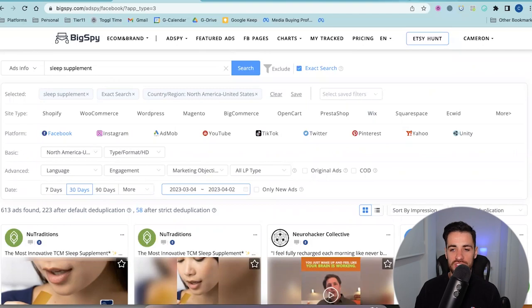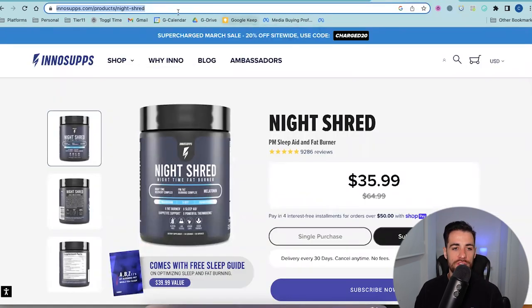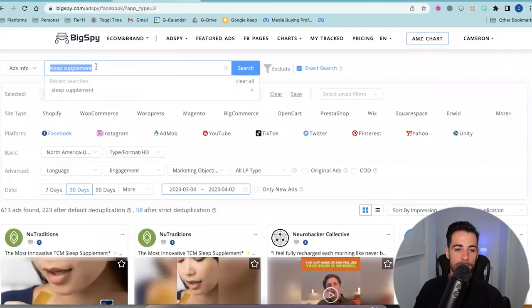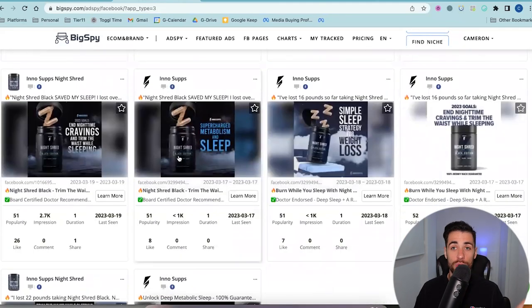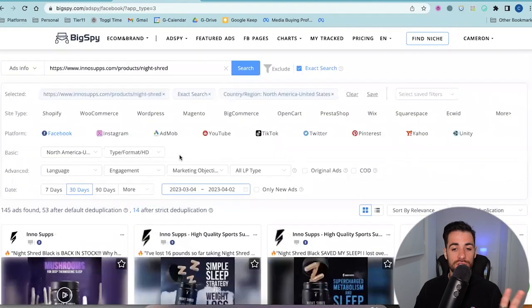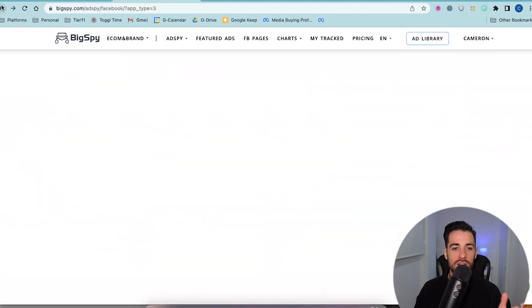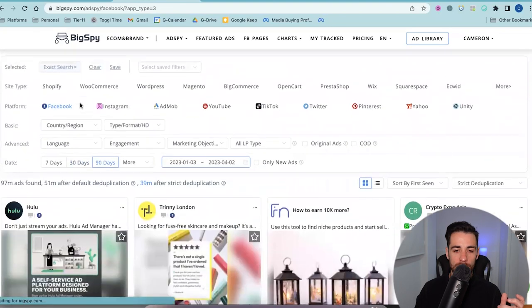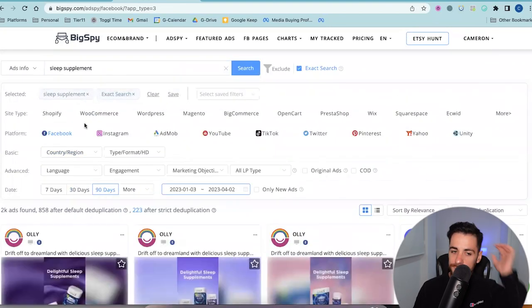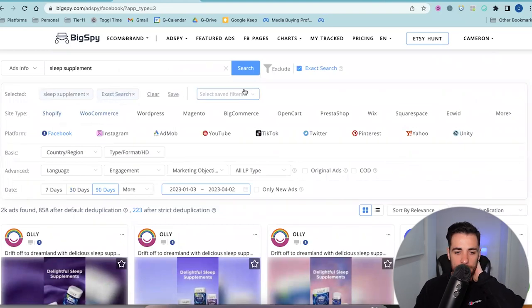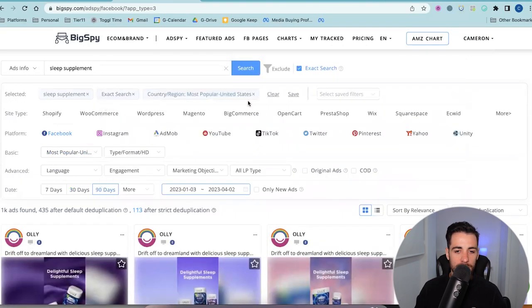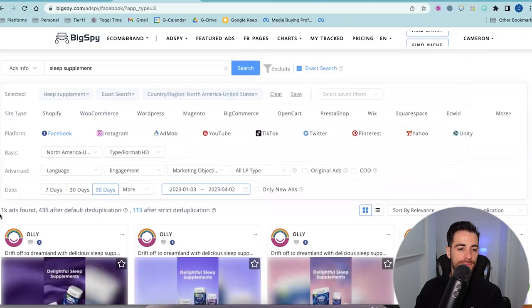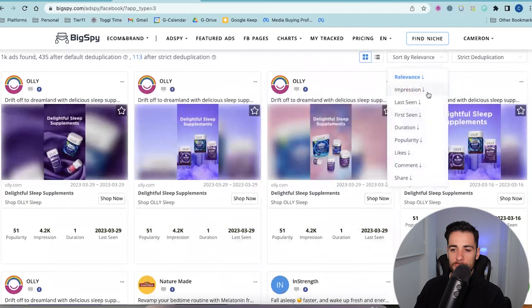You can come in and search by advertiser — let me show you the example of Night Shred by InnoSupps who are very big. I can copy their product page, put it in here, and just look at their ads specifically because I know they're already a competitor and they have good stuff. But I'm going to show you this same process on the whole market just so we can get an idea of how you do it. We've started by impressions.